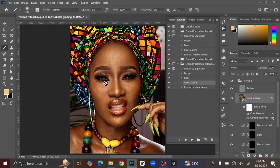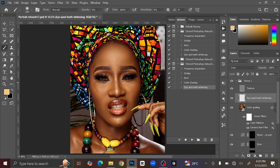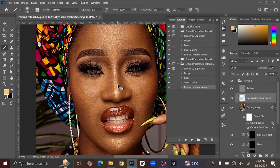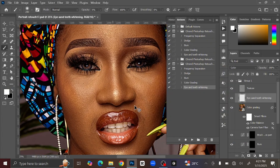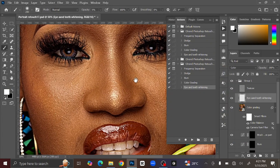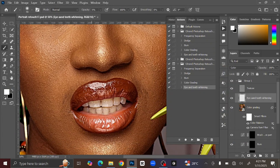The next thing you are going to do is whiten the teeth and eyes. Select the Eye and Teeth Whitening action and press Play. Once done, open the foreground color and change it to white. Then increase the opacity back to 100 and brush the teeth and the eyes.